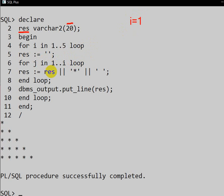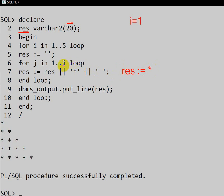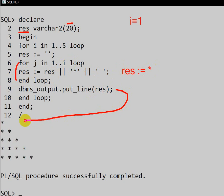In the first iteration, I equals 1. We initialize result to an empty string. The inner loop FOR J IN 1 TO I runs only once because I is 1. In that one iteration, one star and one space are concatenated into result. The inner loop ends after iterating once, and DBMS_OUTPUT prints the result — so one star is printed.